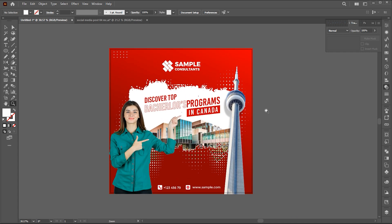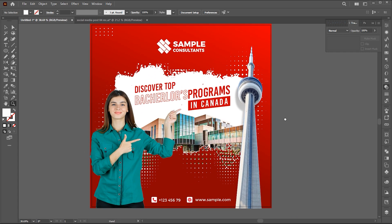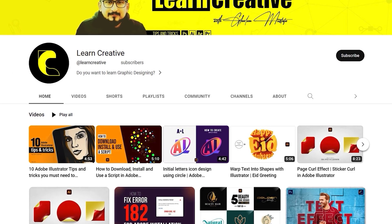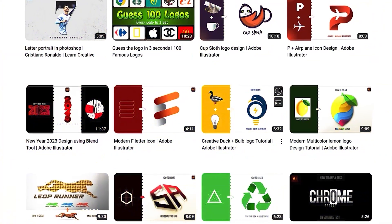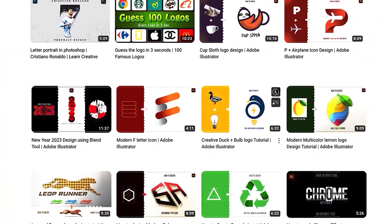And that's it. If you have any questions please ask in the comment section. Make sure you head over to my YouTube channel where I upload graphic design related tutorials. Thank you for watching.